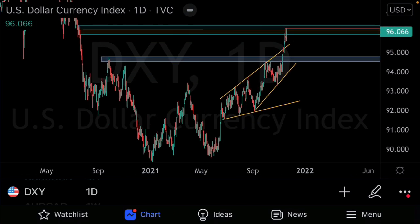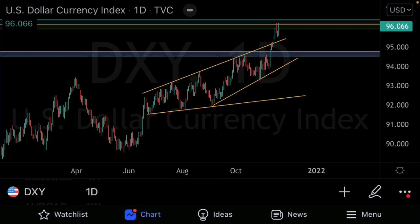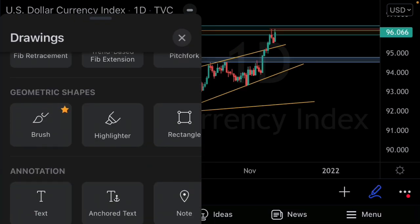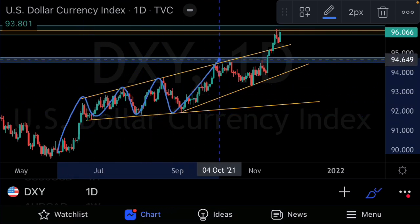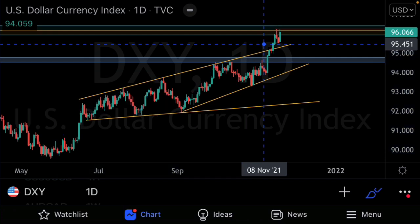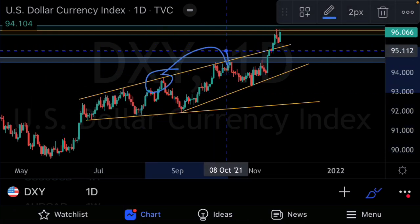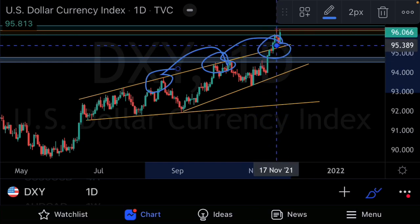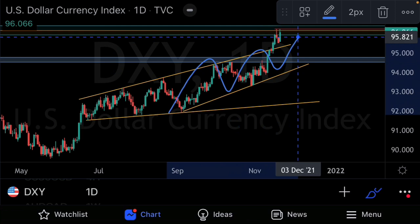Looking at the most recent price action, we're currently retesting previous support as resistance. We still have this nice expanding structure, with price action correcting ascendingly. We have a nice three-touch structure — first touch, second touch — and we can see that price action has broken above our structure at the third touch.